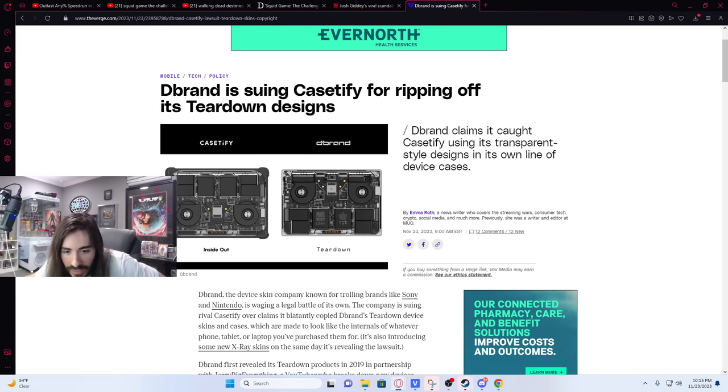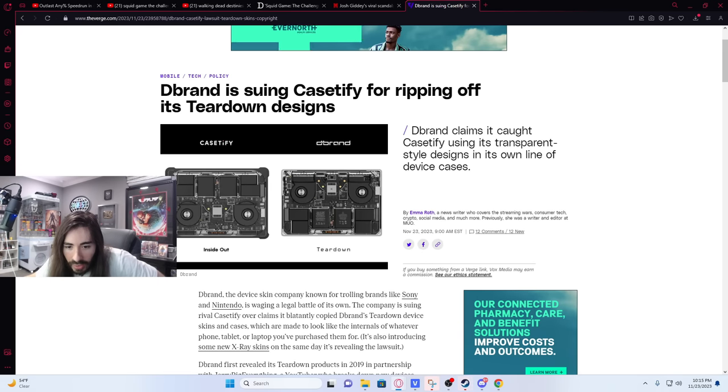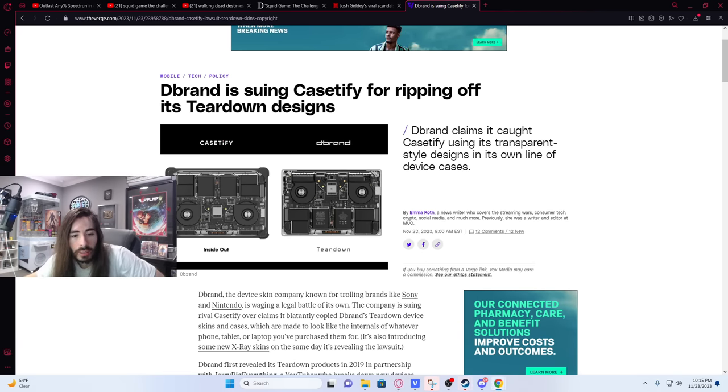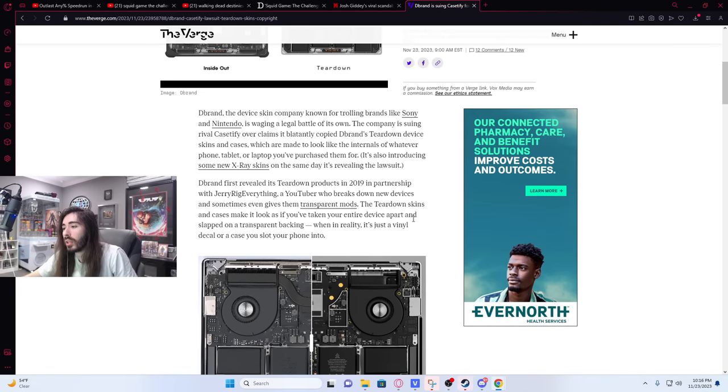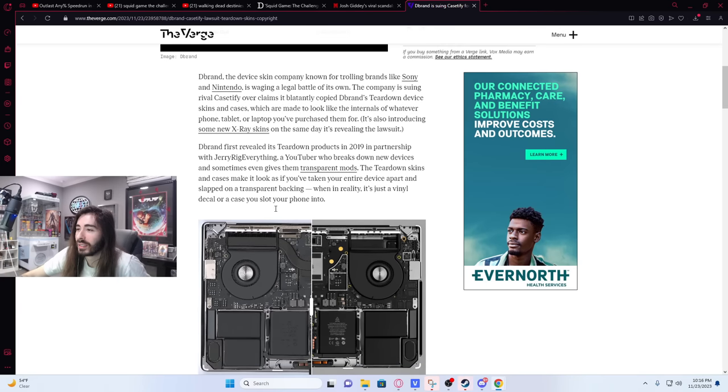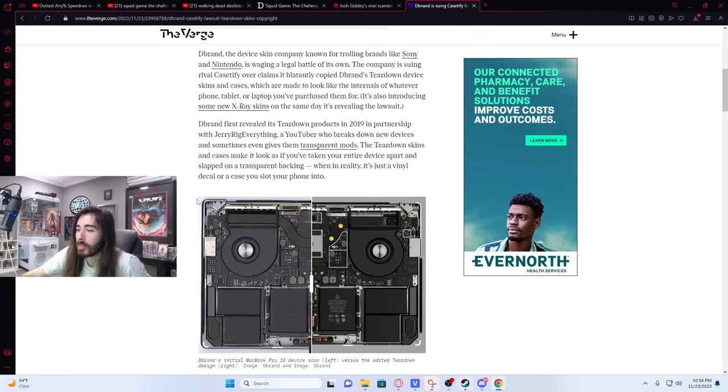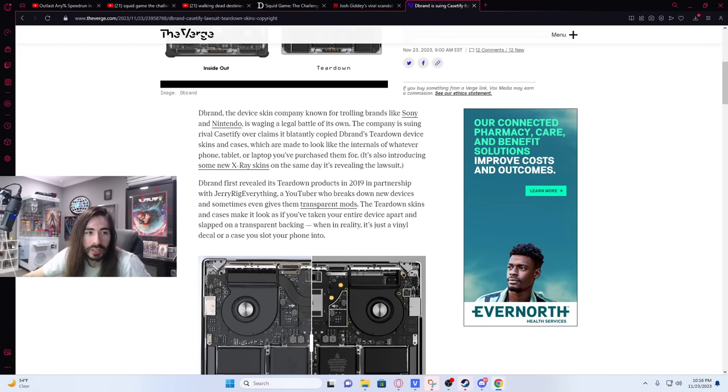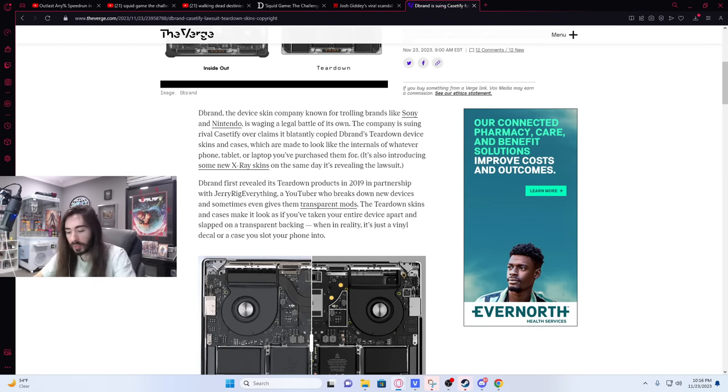Showing the Dbrand easter eggs Dbrand hid inside their design that was stolen by Casetify. Oh, so they planted little landmines. Little gotchas in there. That's very interesting then. So they caught them red-handed. It's on Dbrand's Twitter. Let me pull that up then.